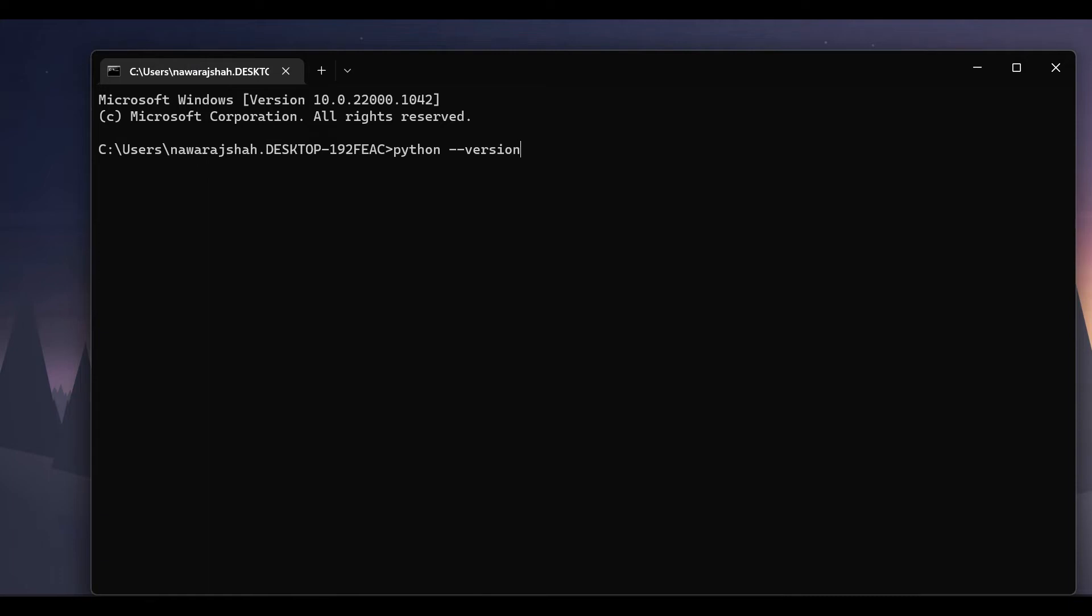Then press enter and here you can see Python with its version 3.10.7. That means the latest version of Python has been installed.